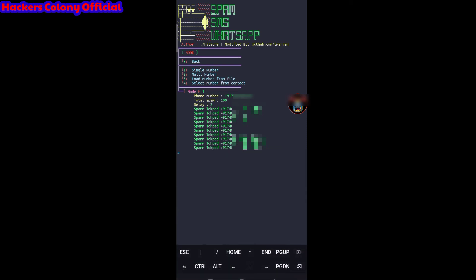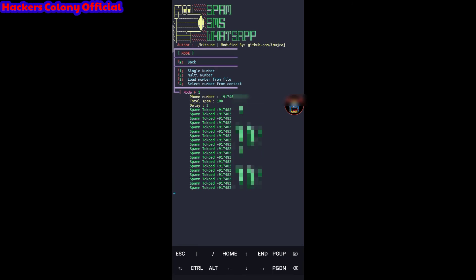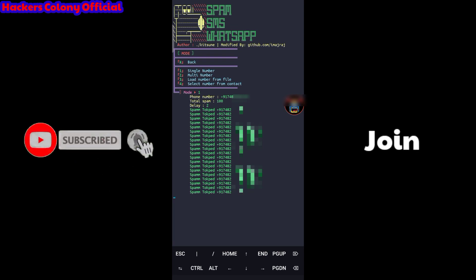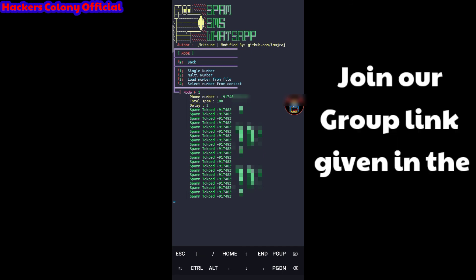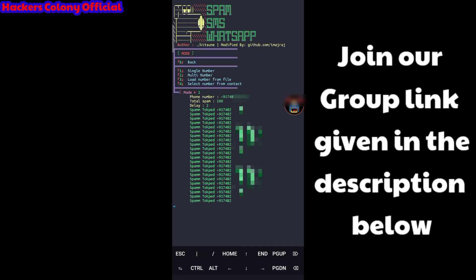This is how WhatsApp bombing works — similar to SMS blast but for WhatsApp. You can target anyone's WhatsApp in any country — just type the country code and number and it will keep sending. That's the video. If you liked it, please like, subscribe, comment, and hit the bell icon. If you have any problems, comment below or ask in the group. Thanks for watching — see you in the next video, bye bye.